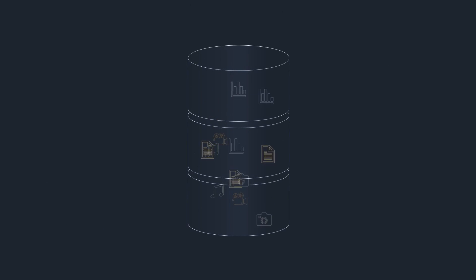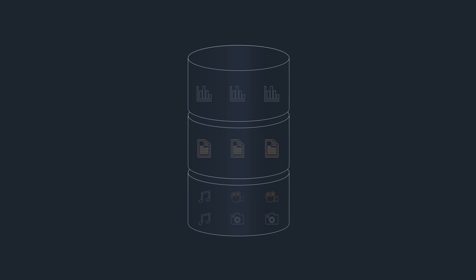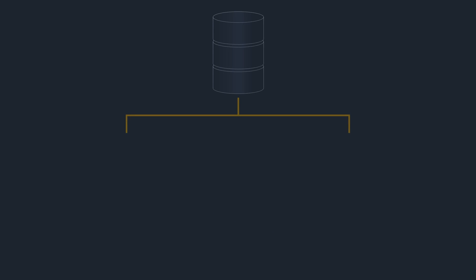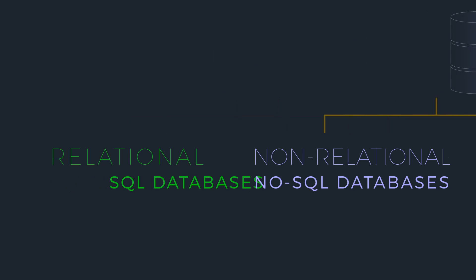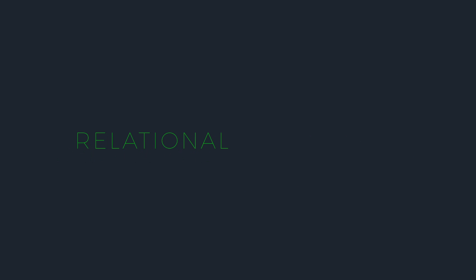Depending on how data is modeled and organized, databases are grouped in two main categories: relational, also known as SQL databases, and non-relational, known as NoSQL databases.